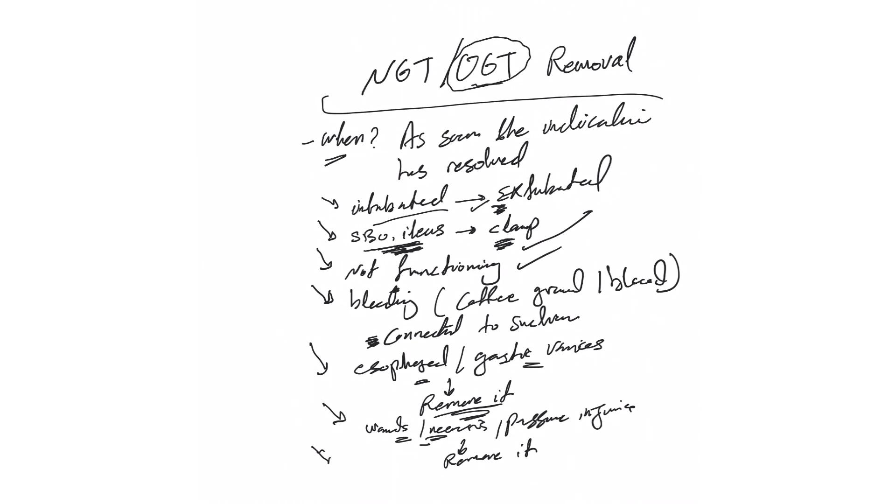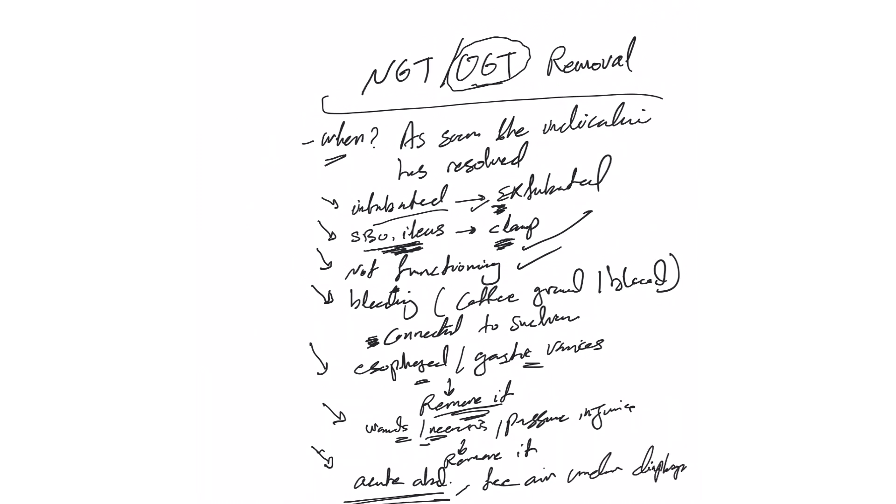Also part of your daily round, you notice the patient has signs of acute abdomen or there is free air under diaphragm that you saw on chest x-ray, also remove.